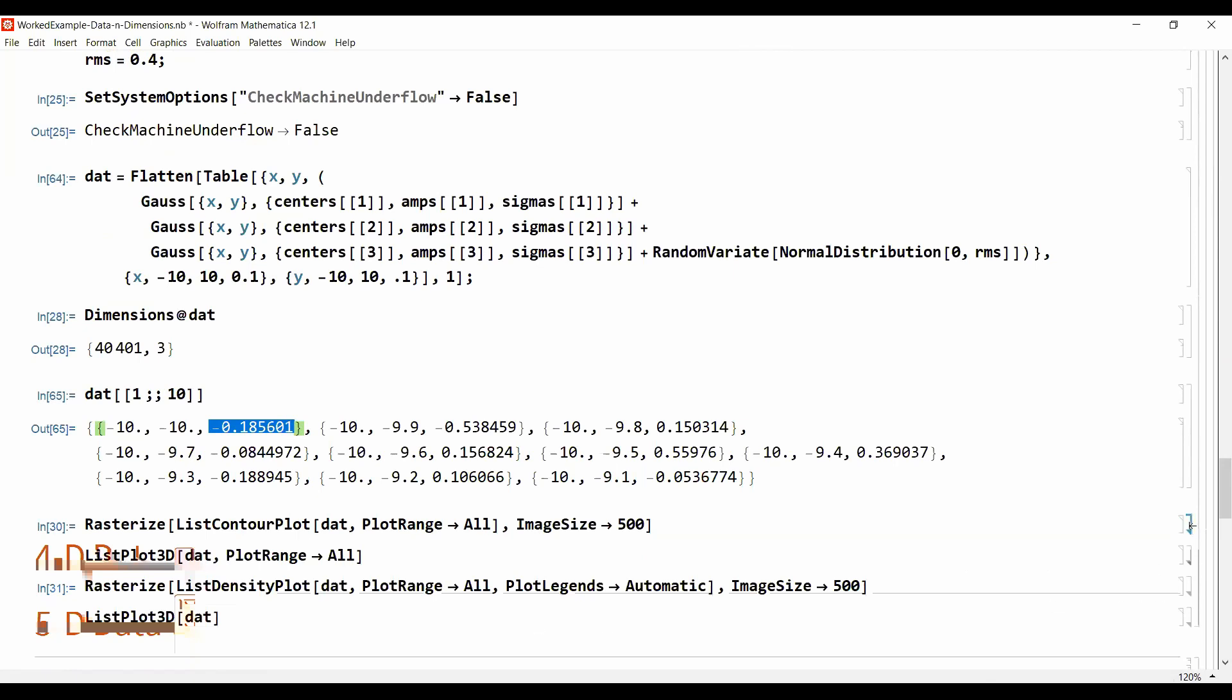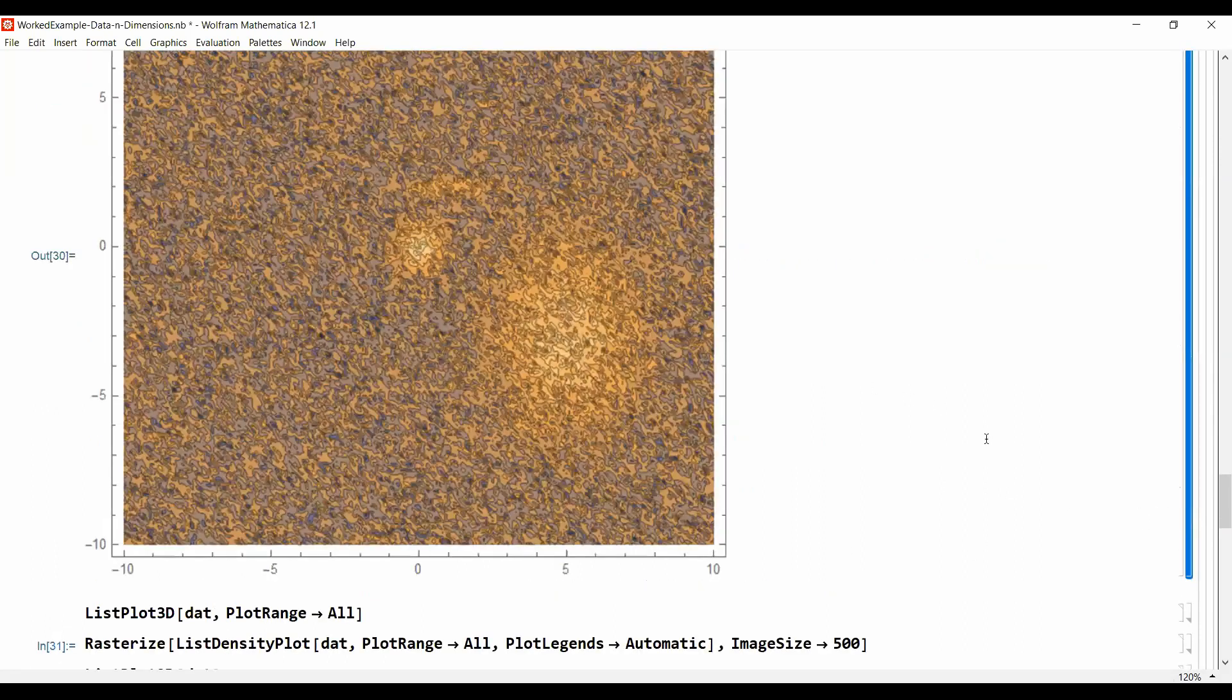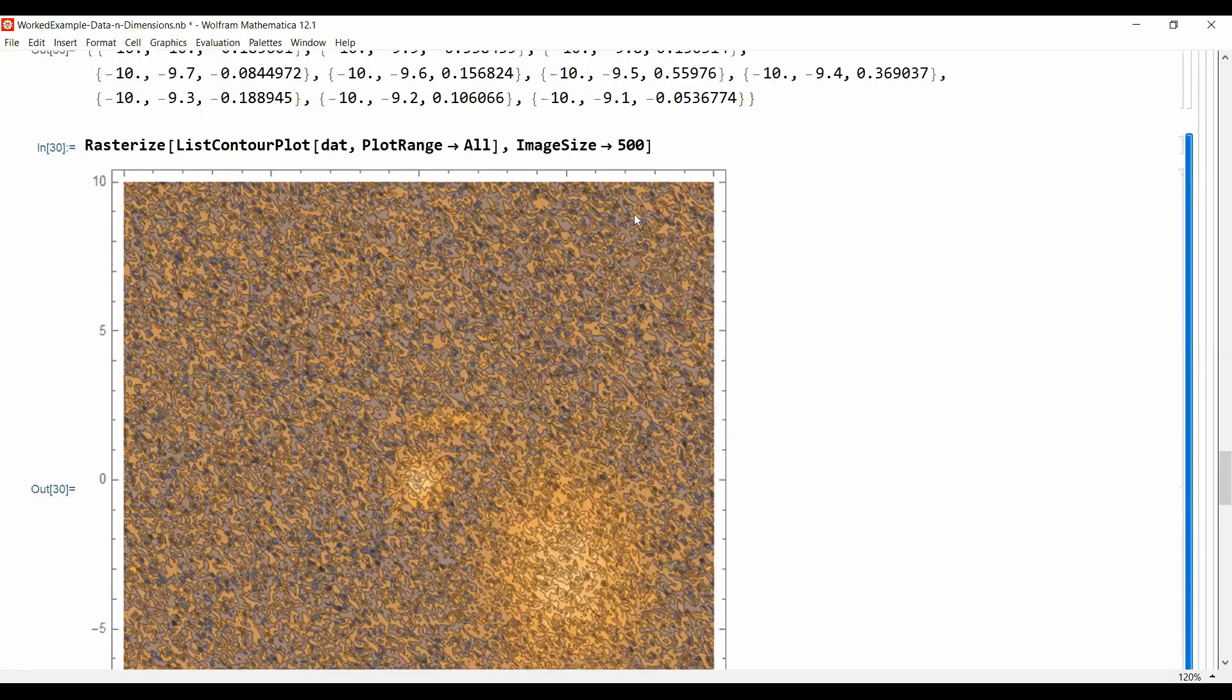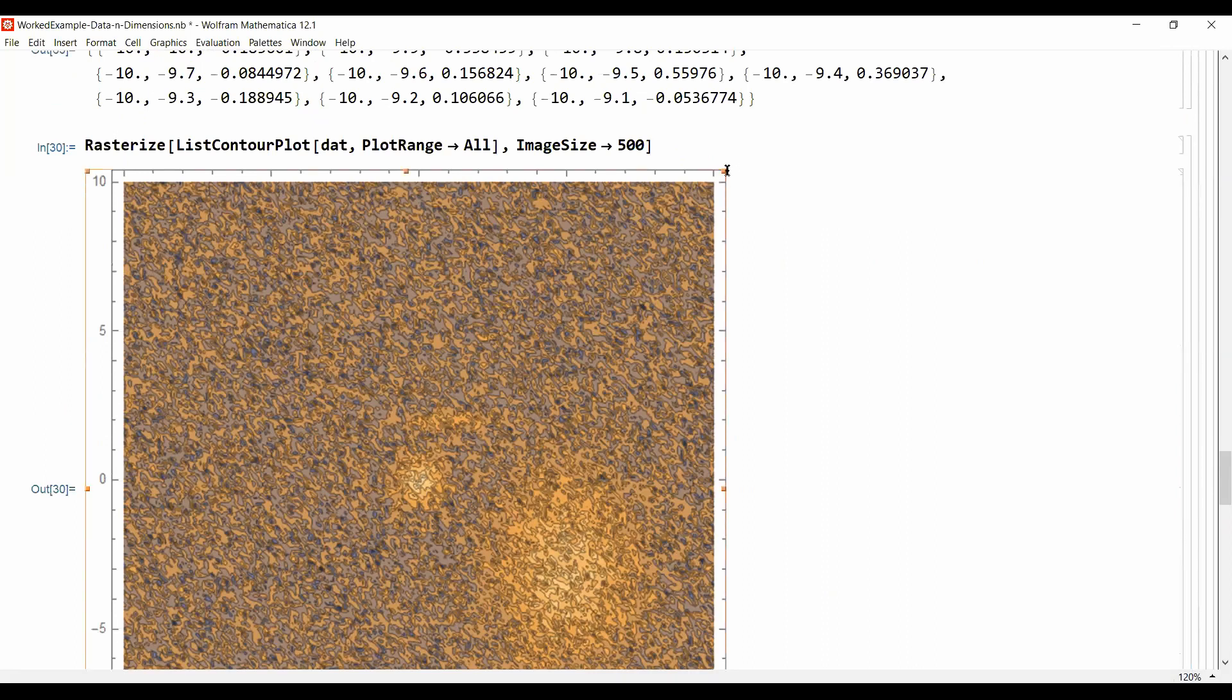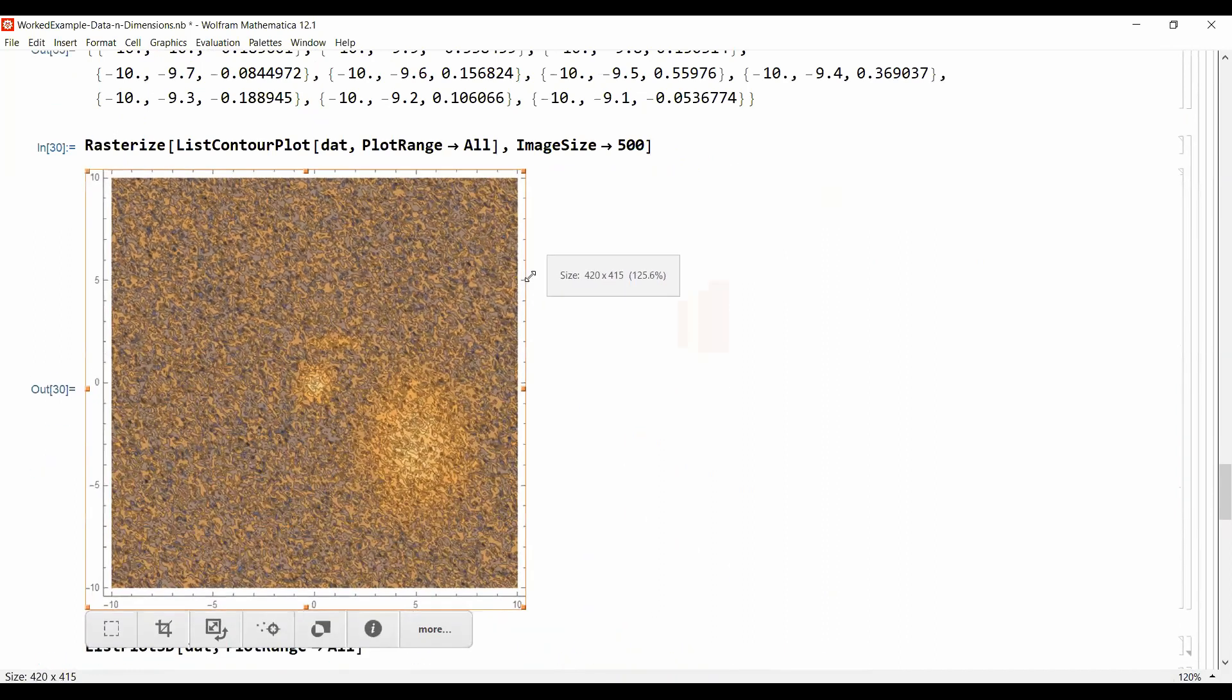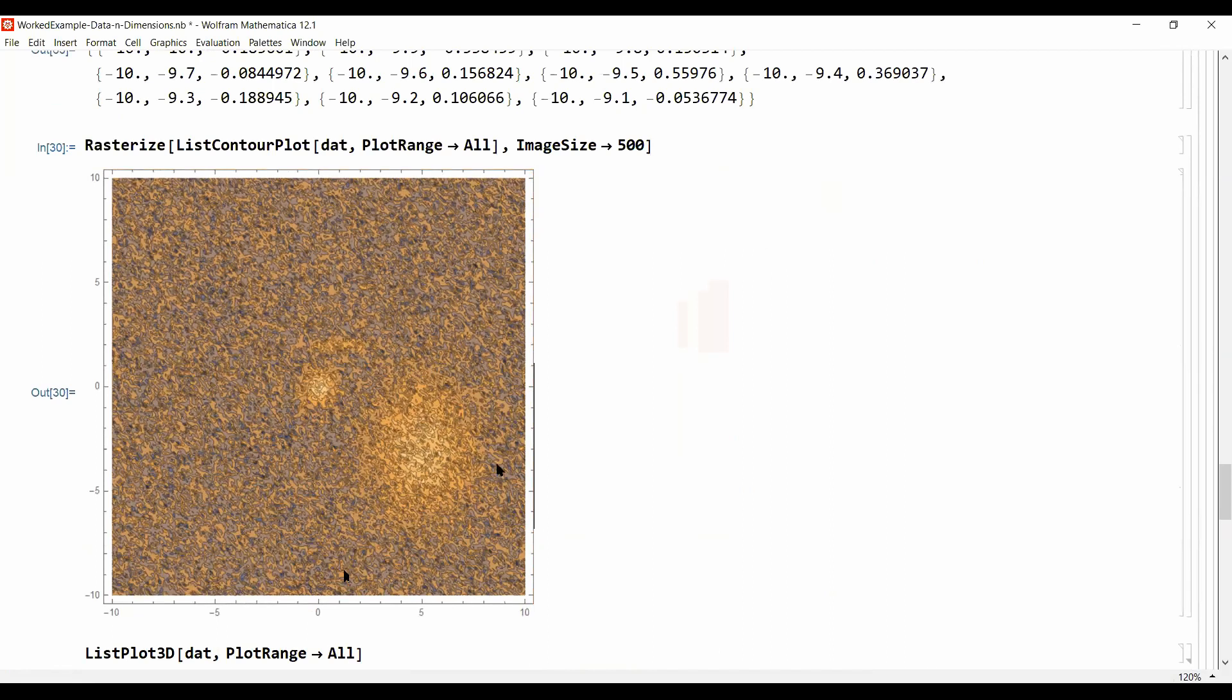And we can do a contour plot, as is also commonly done for example for geographical data. If you have any map with height information, this is shown in contour plots and this data looks like this. And you see that immediately you see that a contour plot seems to be a bad choice.